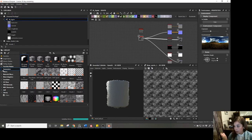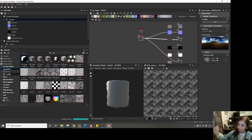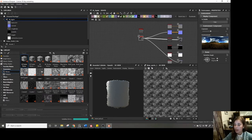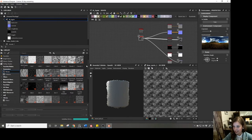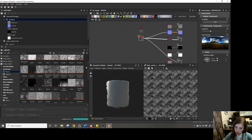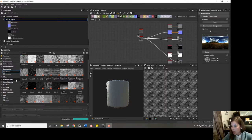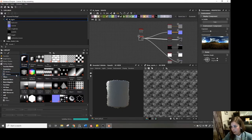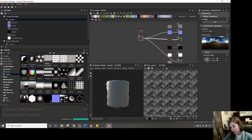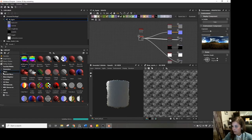We will be using generators — there are two types. We have noises, which are described as more organic shapes used to manipulate other nodes. Then we have patterns, which are more like man-made shapes — things like bricks and polygons. Next you have filters, and there's a lot in here.